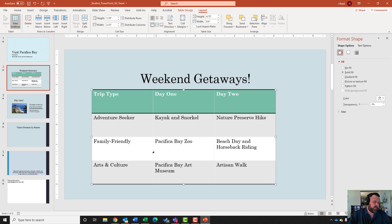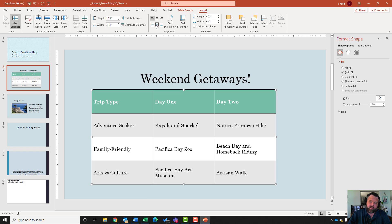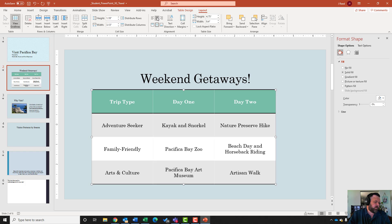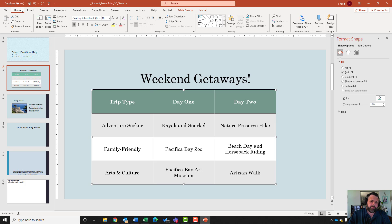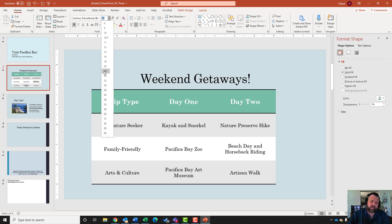It wants me to align the table text so it is centered horizontally and vertically. Under the Alignment grouping, click the Center button and also click the Center Vertically button - both clicked. Then it wants me to change the font size of the first row. Highlight from Trip Type all the way over to Day Two, come to the Home tab, and change the text size to 24.